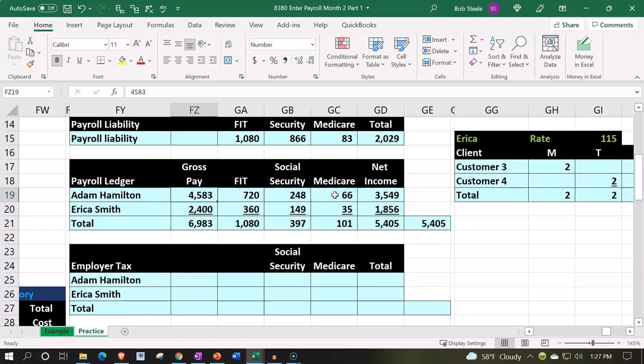Adam earned 4,583. We held from them — did not give them a portion of their earnings because we're going to pay on their behalf their taxes of 720 for FIT, their federal income tax that they're going to see on their W-2 and on their tax return. The 248 for social security, and then the 66 for Medicare. So the net income would be 3,548.